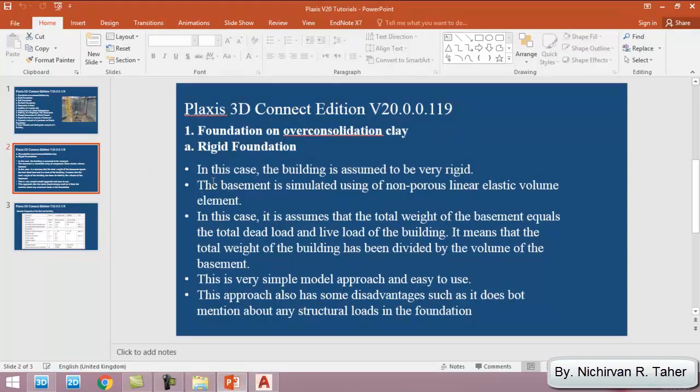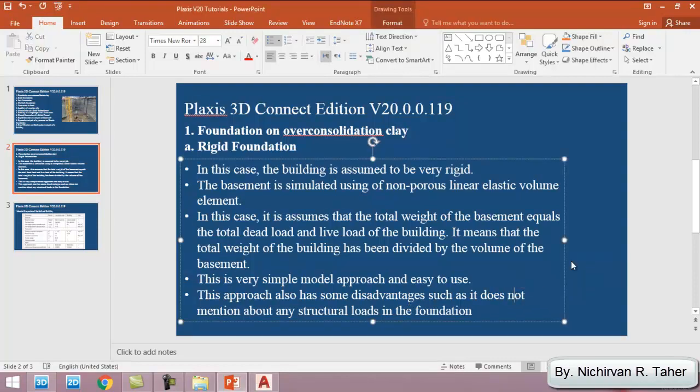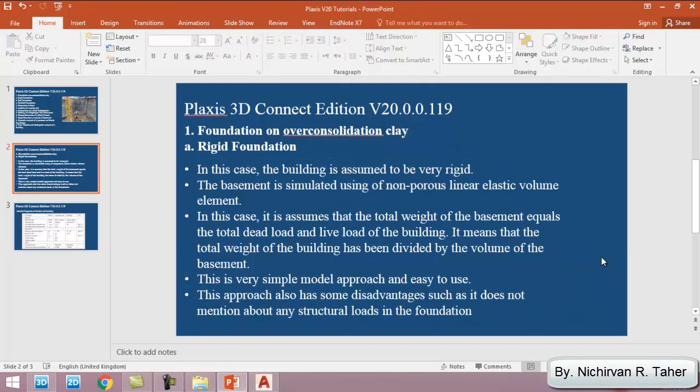In this tutorial we are going to make some assumptions. First, the building is assumed to be very rigid and stiff, and the basement is simulated using non-porous linear elastic volume element. Also, it assumes that the total weight of the basement equals the total dead load and live load of the building, meaning that the total weight of the building has been divided by the volume of the basement. This is a very simple model approach and easy to use, but it has some disadvantages, like it does not mention any structural load in the foundation.